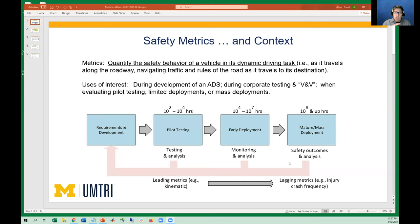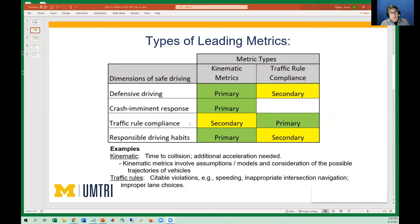Some of the leading metrics — the stage we're all at now — have not tens of thousands of vehicles out there, and we don't know what the baselines are. So we're trying to predict from a limited amount of experience and project into the future to say: is this design safer than that design? Some dimensions of safe driving include defensive driving, crash imminent response, complying with traffic rules, and responsible driving habits. Kinematic metrics involve distances, speeds, accelerations, things like time to collision. Traffic rule compliance might be the number of inappropriate lane uses per thousand miles.